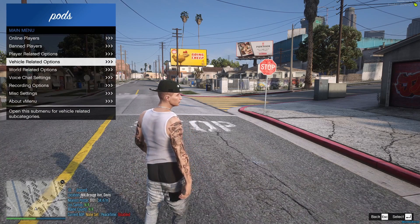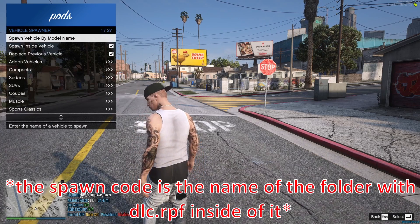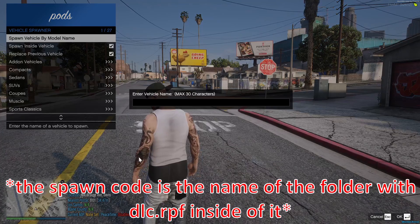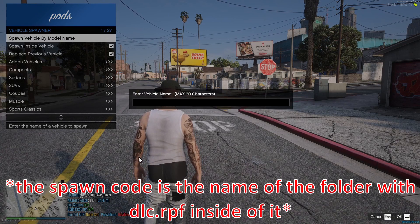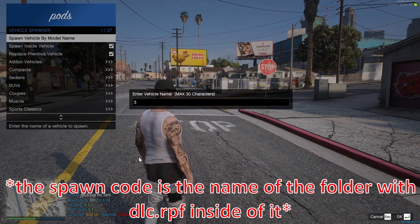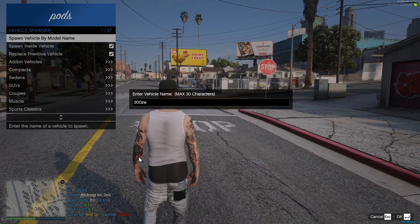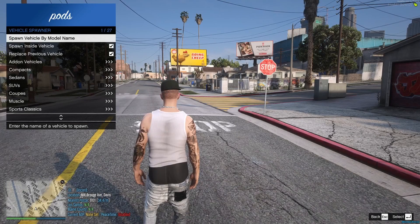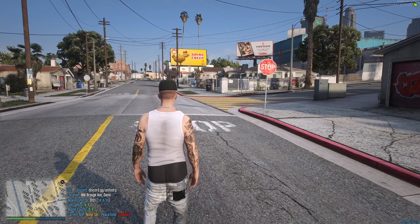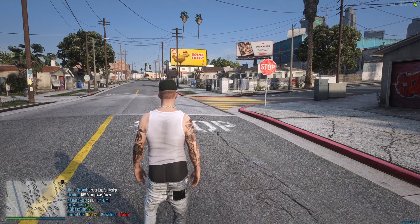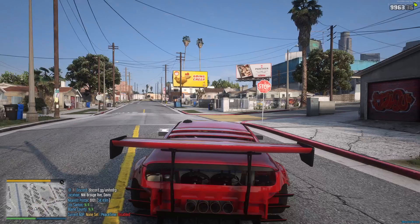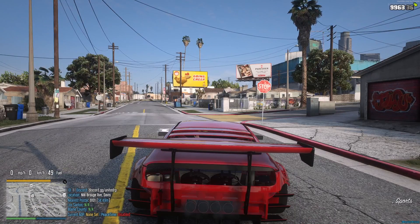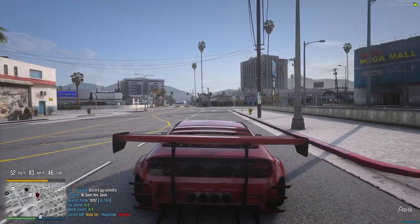Once you're in your FiveM server, go to vehicle related options, vehicle spawner, spawn by model name, and then type in the spawn code. For me it is 300GW, but for you it'll be different. Now press enter and wait for the car to spawn. It'll take a little bit depending on how much resources the car came with. There we go. My car is spawned.